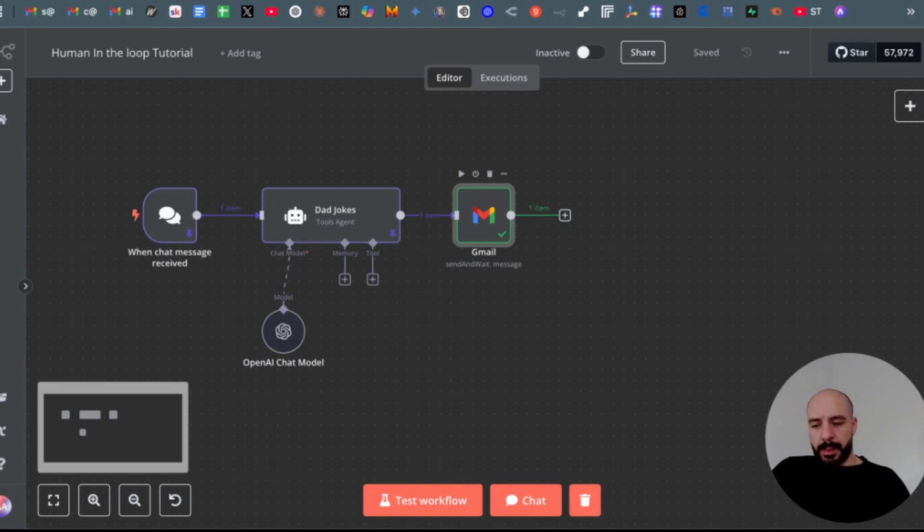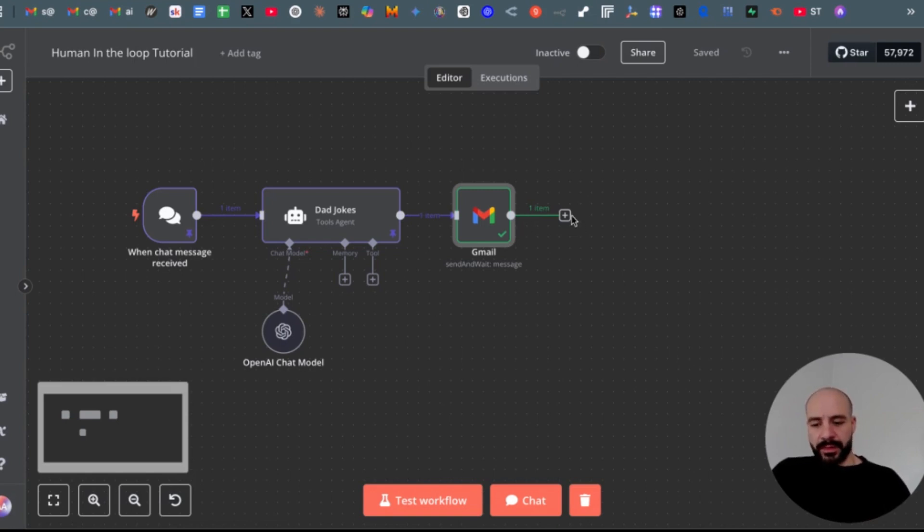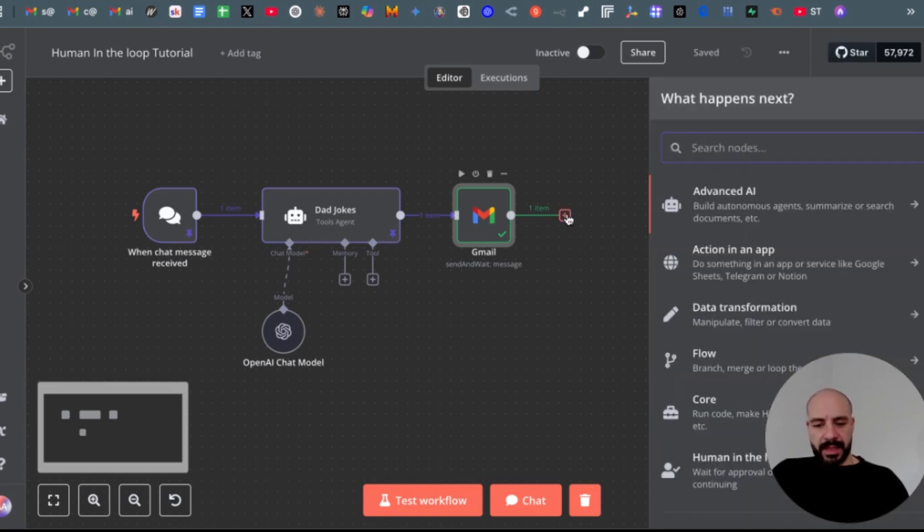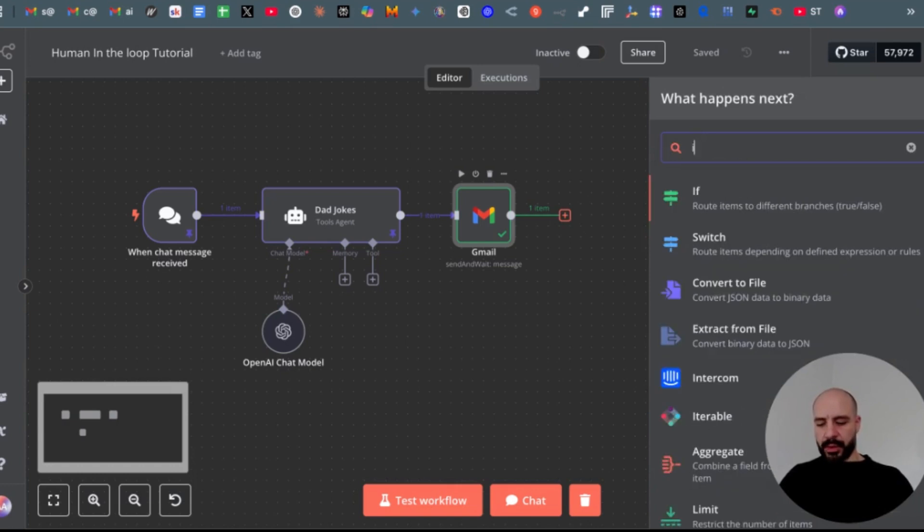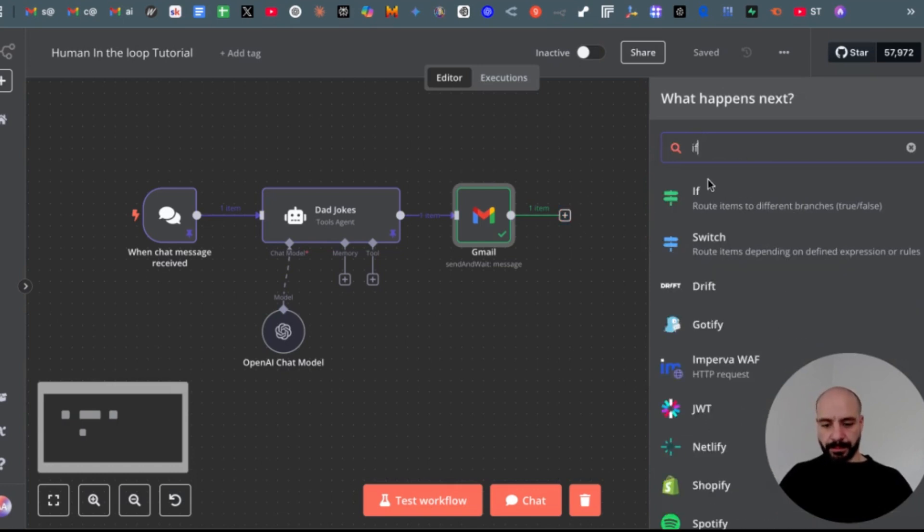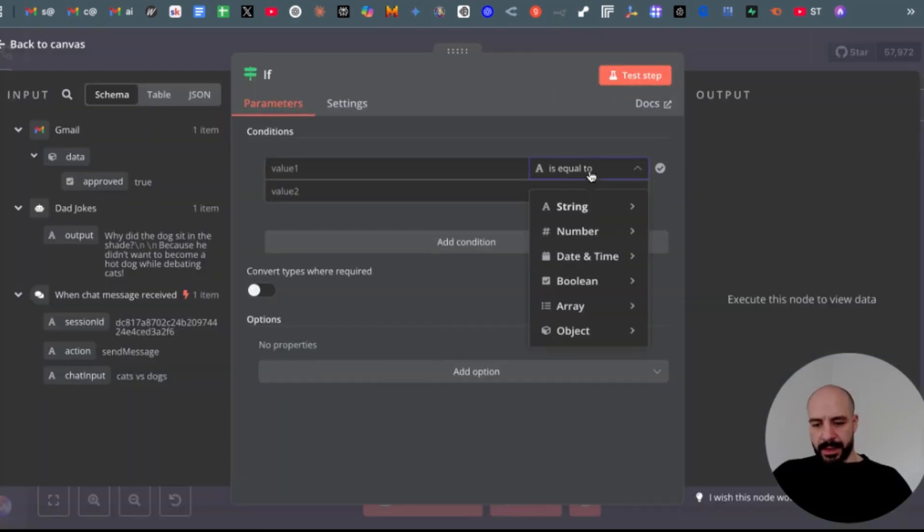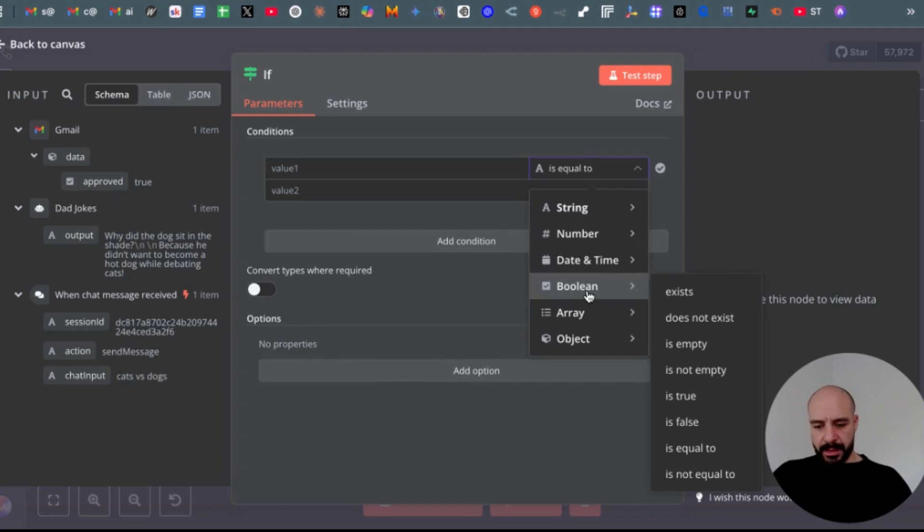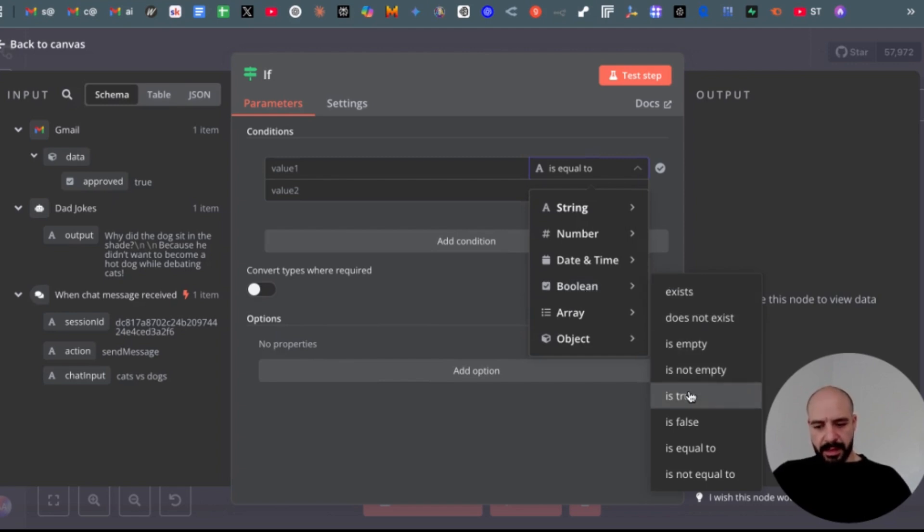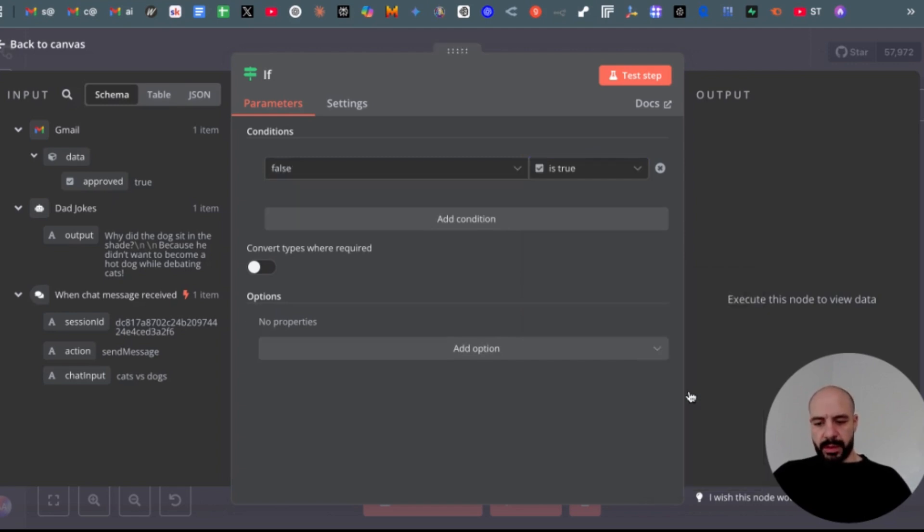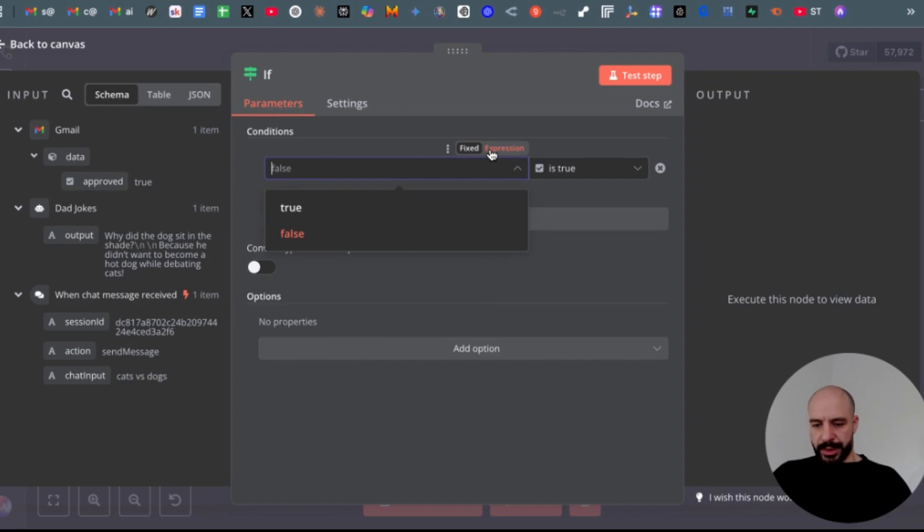So now after approving this, we can now decide in our workflow what should happen after approval or decline, right? So for that, let's get an IF node. Touch the IF node. So in here, change it to a boolean option and then is true. So change this to expression.